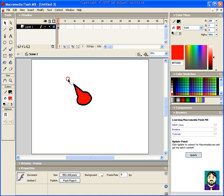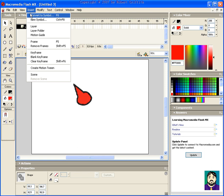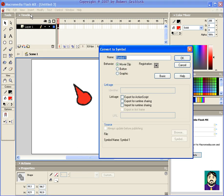First thing we're going to want to do is take our mouse pointer and convert it to a symbol. I'll just leave it as a movie clip, and I'll just call this pointer.